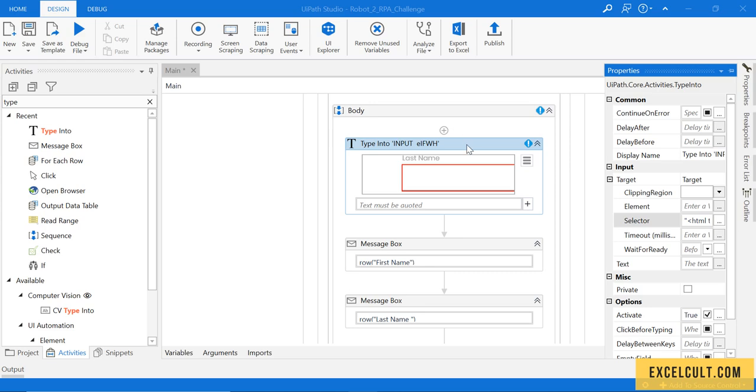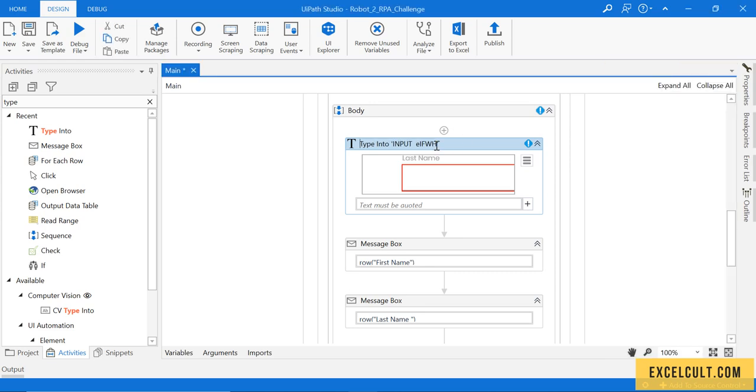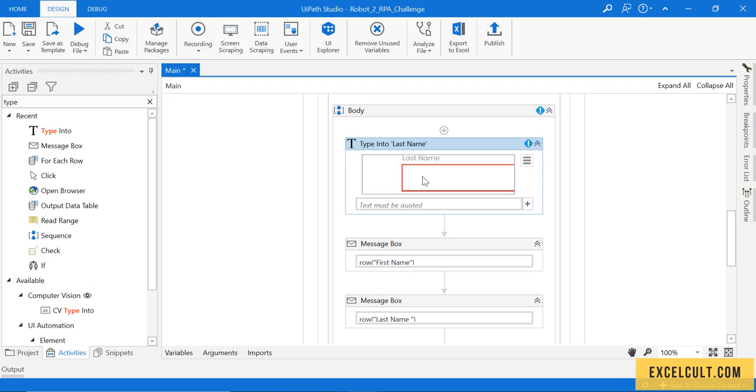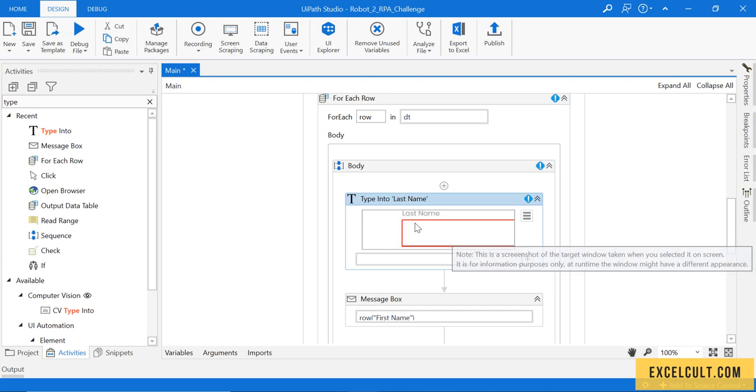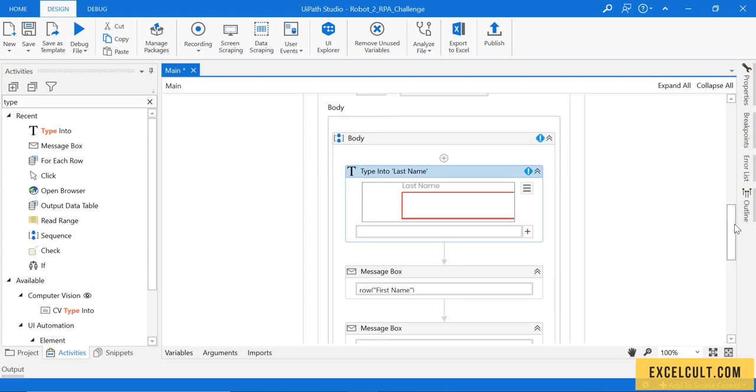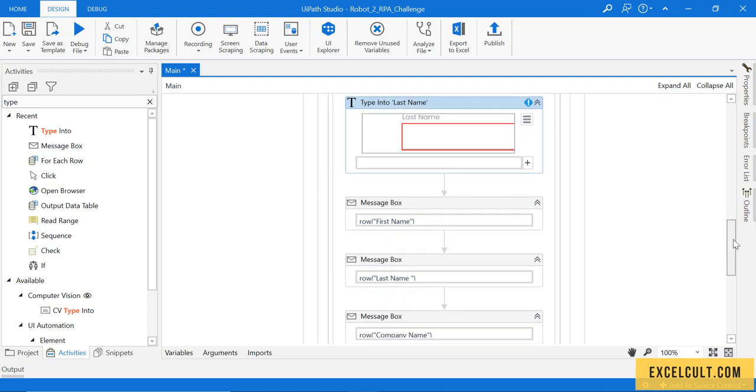Type into, this is last name. As we have seen, to fetch the last name we have to use row of last name.